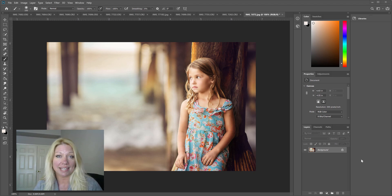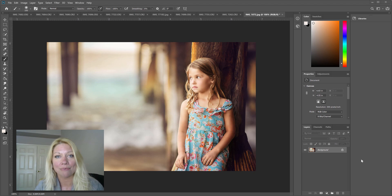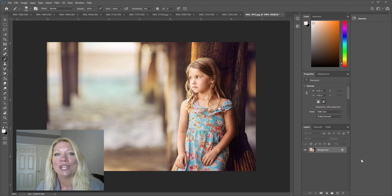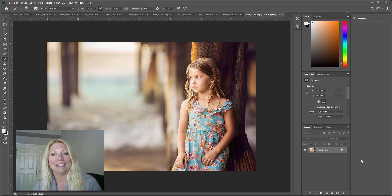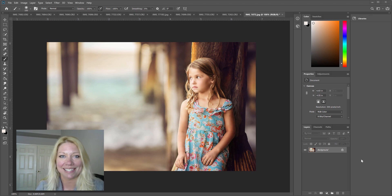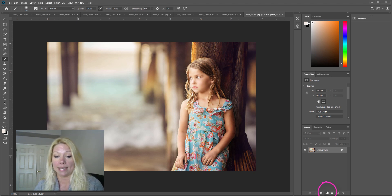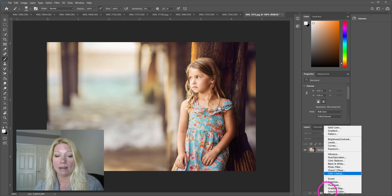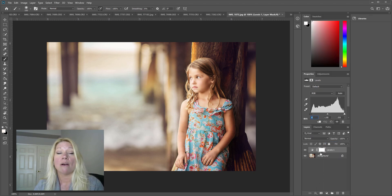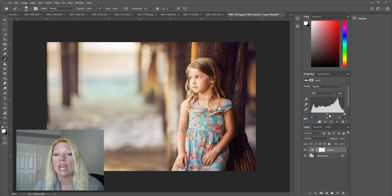I want to show you guys a few different things that you can do with the levels layer. If you want to download the freebie Photoshop action levels pack from Foxy Clicks, I'll have a link in the comments and in the description. So the first thing we're going to do is create a new levels adjustment layer by clicking this half-black, half-white circle at the bottom and going up to levels.